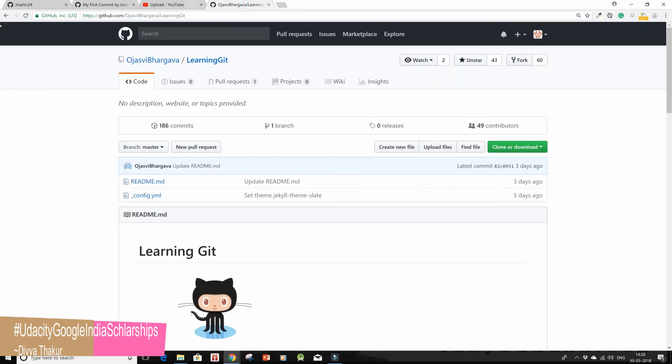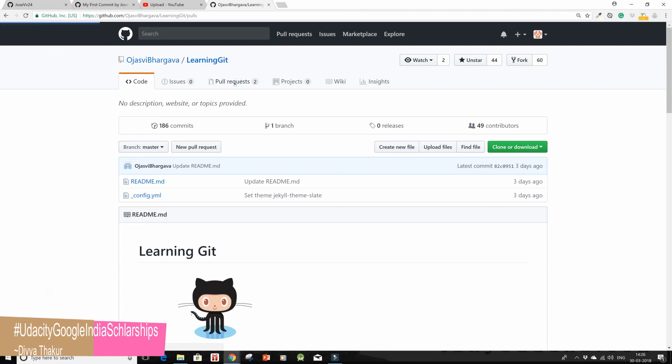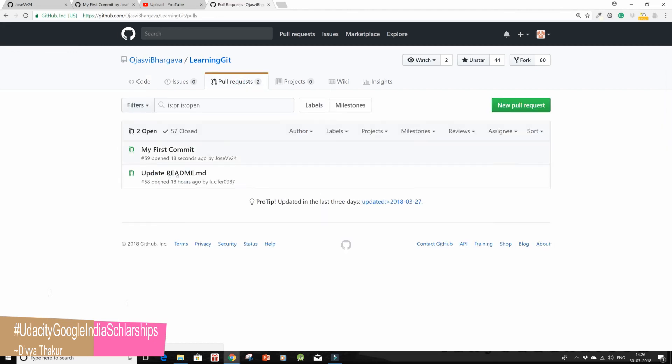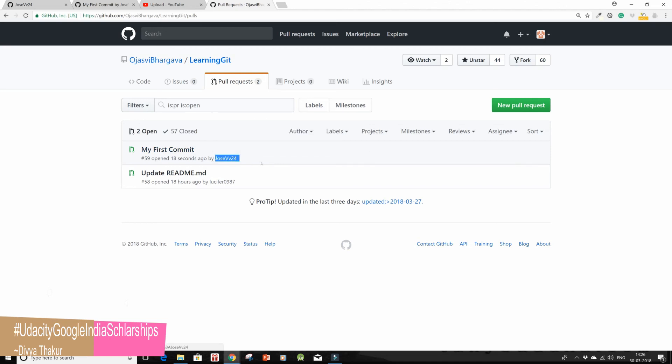We'll go to our master repo again and we'll see that indeed we have our pull request over here and you will see your name. Now let the master, that is Urjasvi, let her merge it with the repo. This is all. Hope you learned how to edit a README and create a pull request. Thanks for watching.